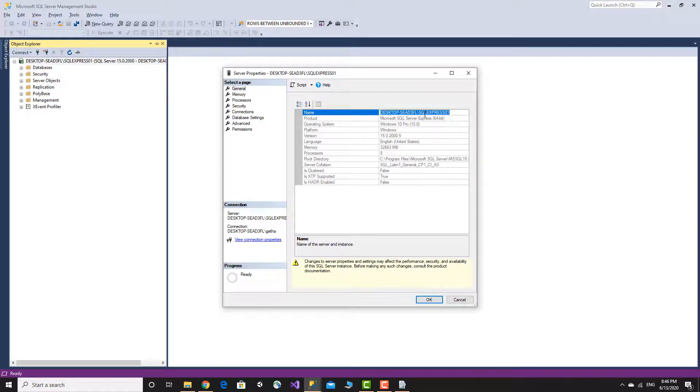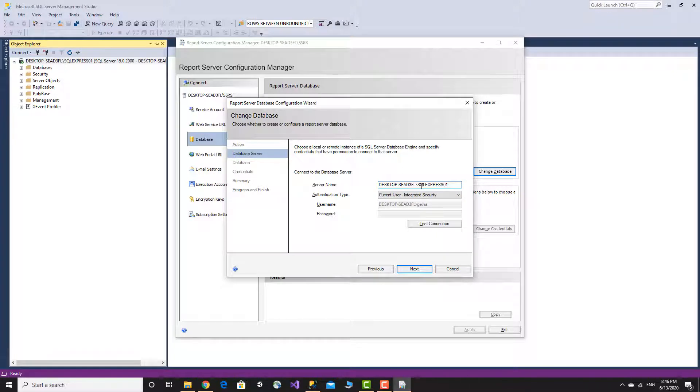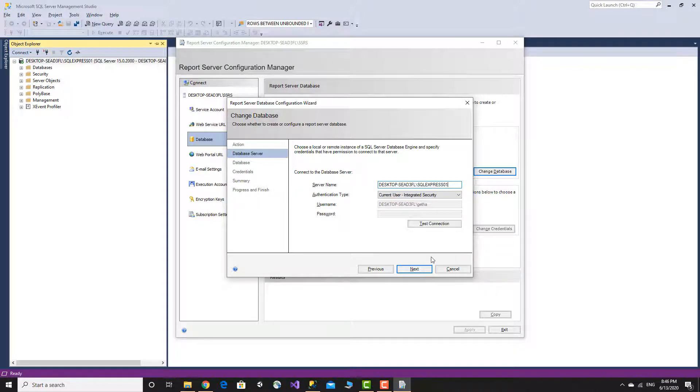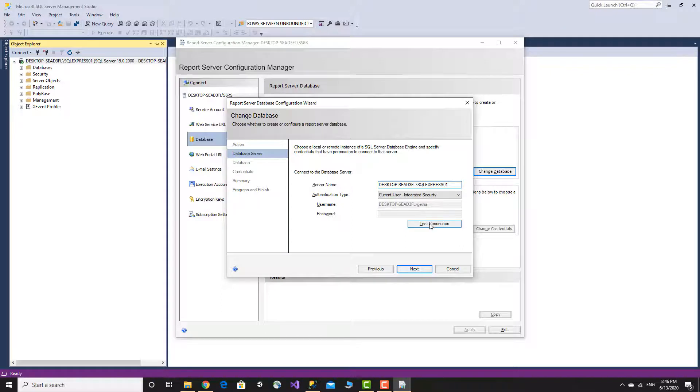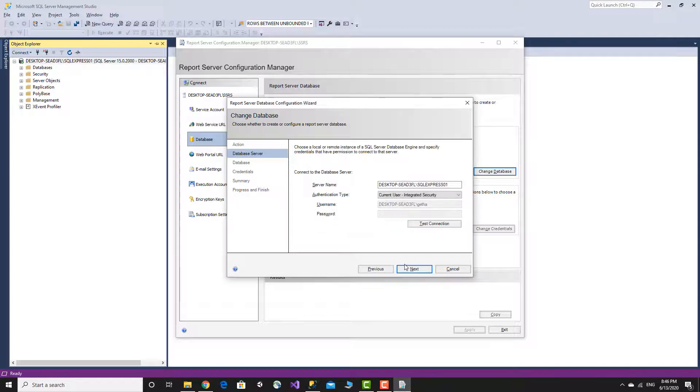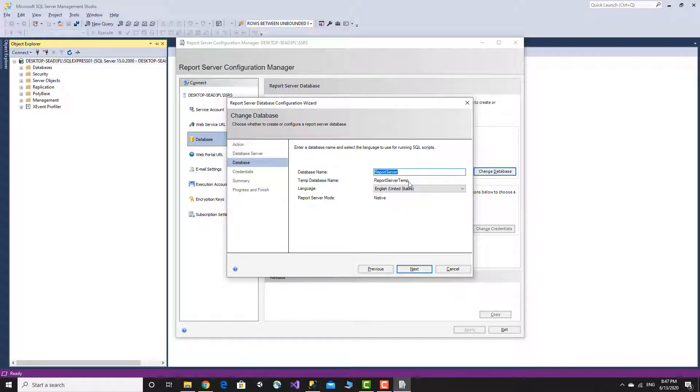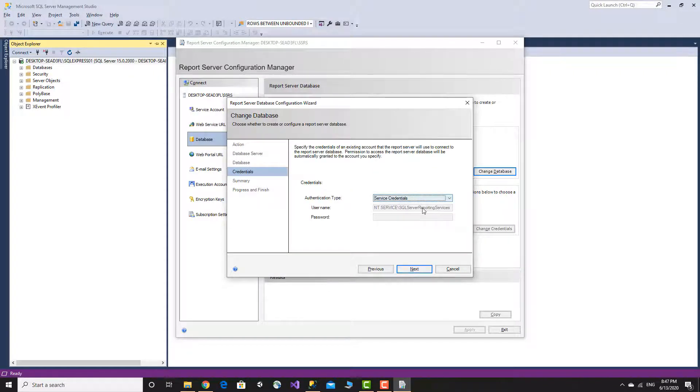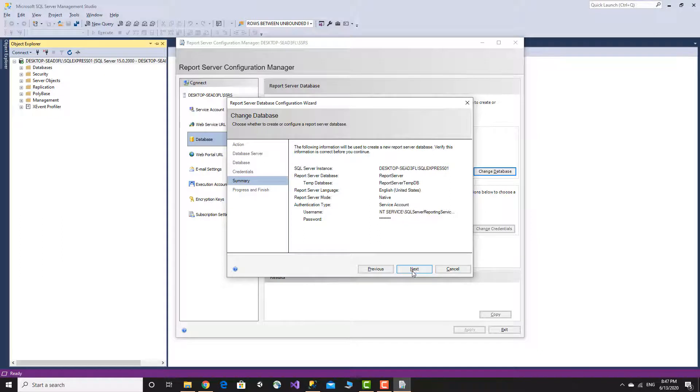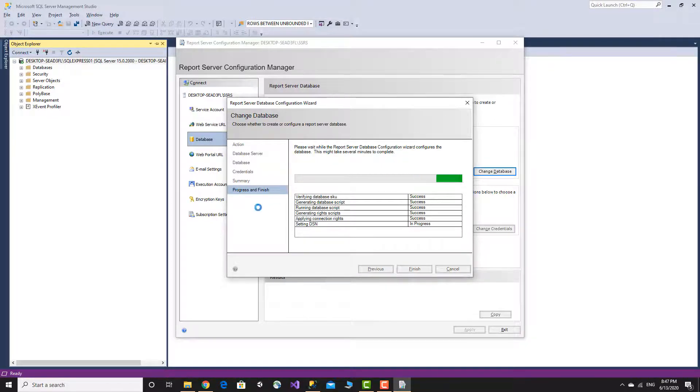The authentication type is Windows current user integrated security, using the Windows account. Click Next, then test the connection. The connection test is successful. Now we create the report server and temp database files. Click Apply Changes and the database will be created.